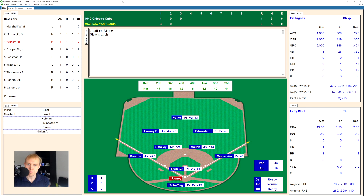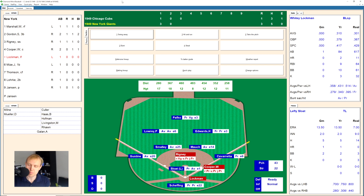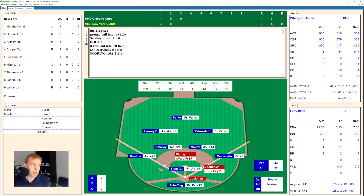Here's Bill Rigney, 2-0, ball in the dirt, ball three. He pops a foul ball out of play — 3-1. He lays off, and there's the walk, the second walk given up by Sloat. Walker Cooper takes one high, then a strike, 1-1. Fouls one up, 1-2. 2-2. There's a ground ball over to Smalley, but that's a bad play by Roy Smalley who boots that one. Everybody's going to end up safe — that really should have been a double play ball. Runners on first and second with nobody out in the bottom of the third.